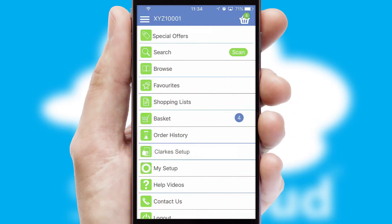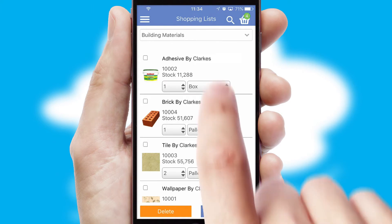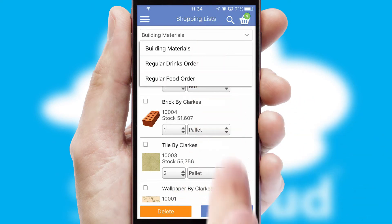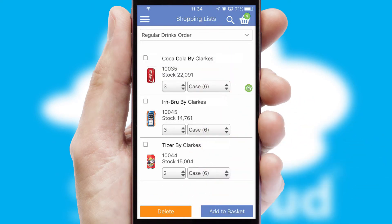Both suppliers and customers can set up and maintain shopping lists, often based on purchase history or recommended items.